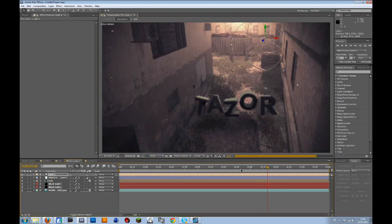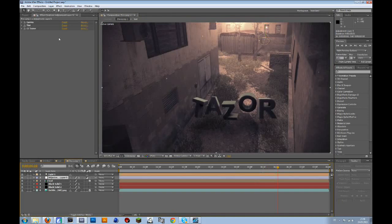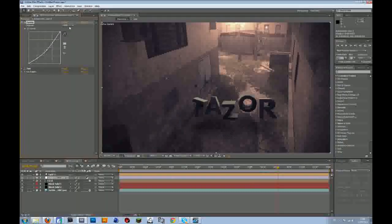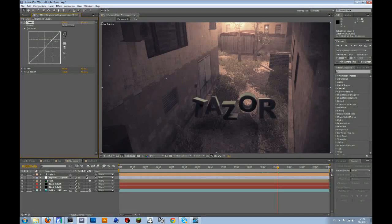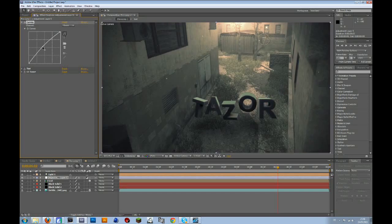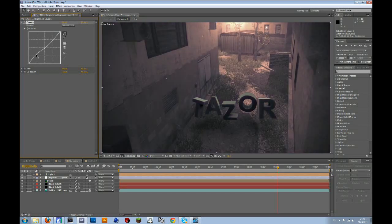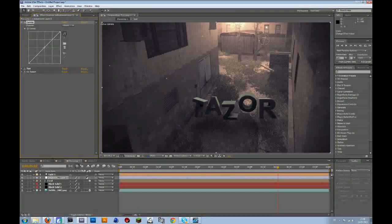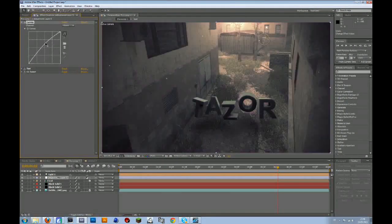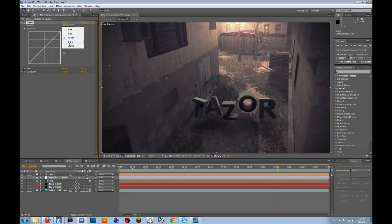And if you don't like these colors, then just go to your adjustment layer again, go to the curves, and just play around with all these colors. Maybe you can add some green or something, whatever you want to. But don't bring it down or up too much, because then it will look unrealistic.